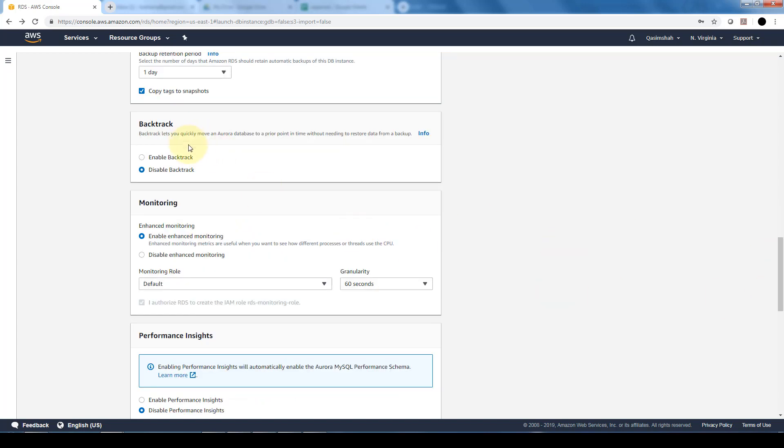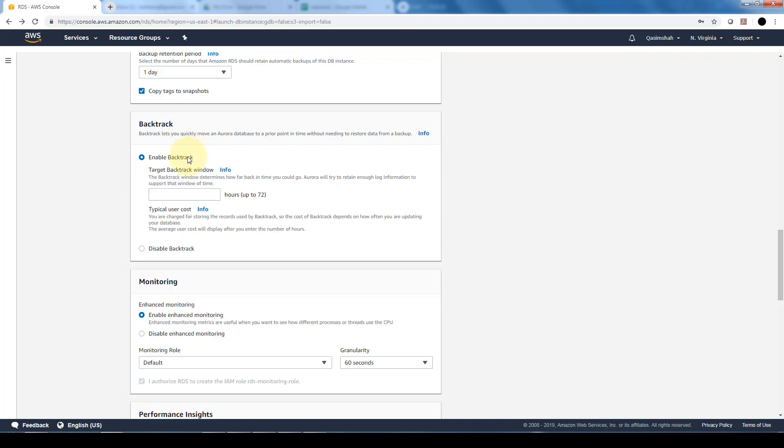Backtrack is, as the name suggests, going back to a point in time in a specific database. If you want to enable it or disable it, you can specify a backtrack. If you enable it, you have to specify a backtrack window and it supports a maximum of 72 hours. You're able to backtrack up to 72 hours before that specific point in time.